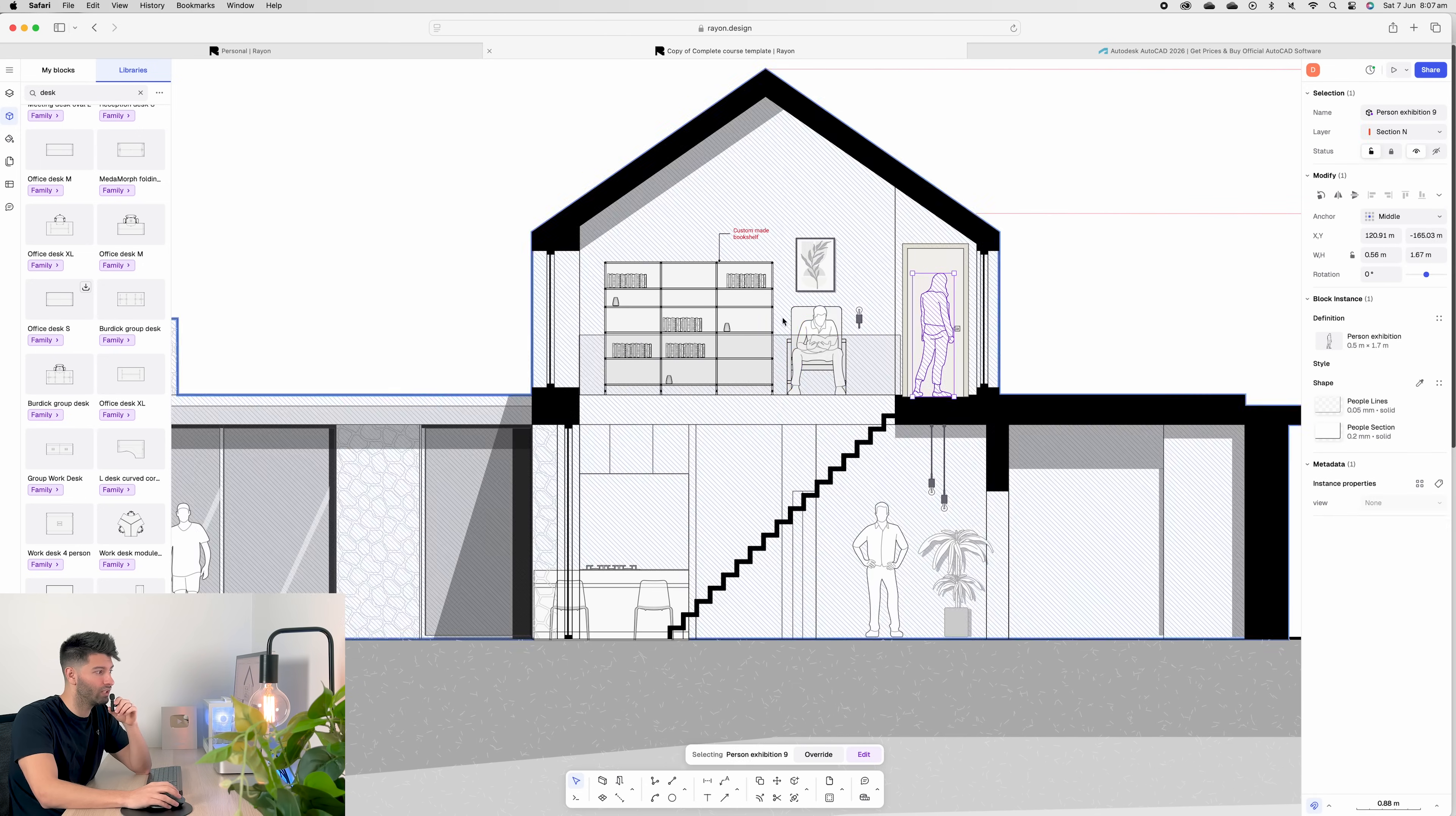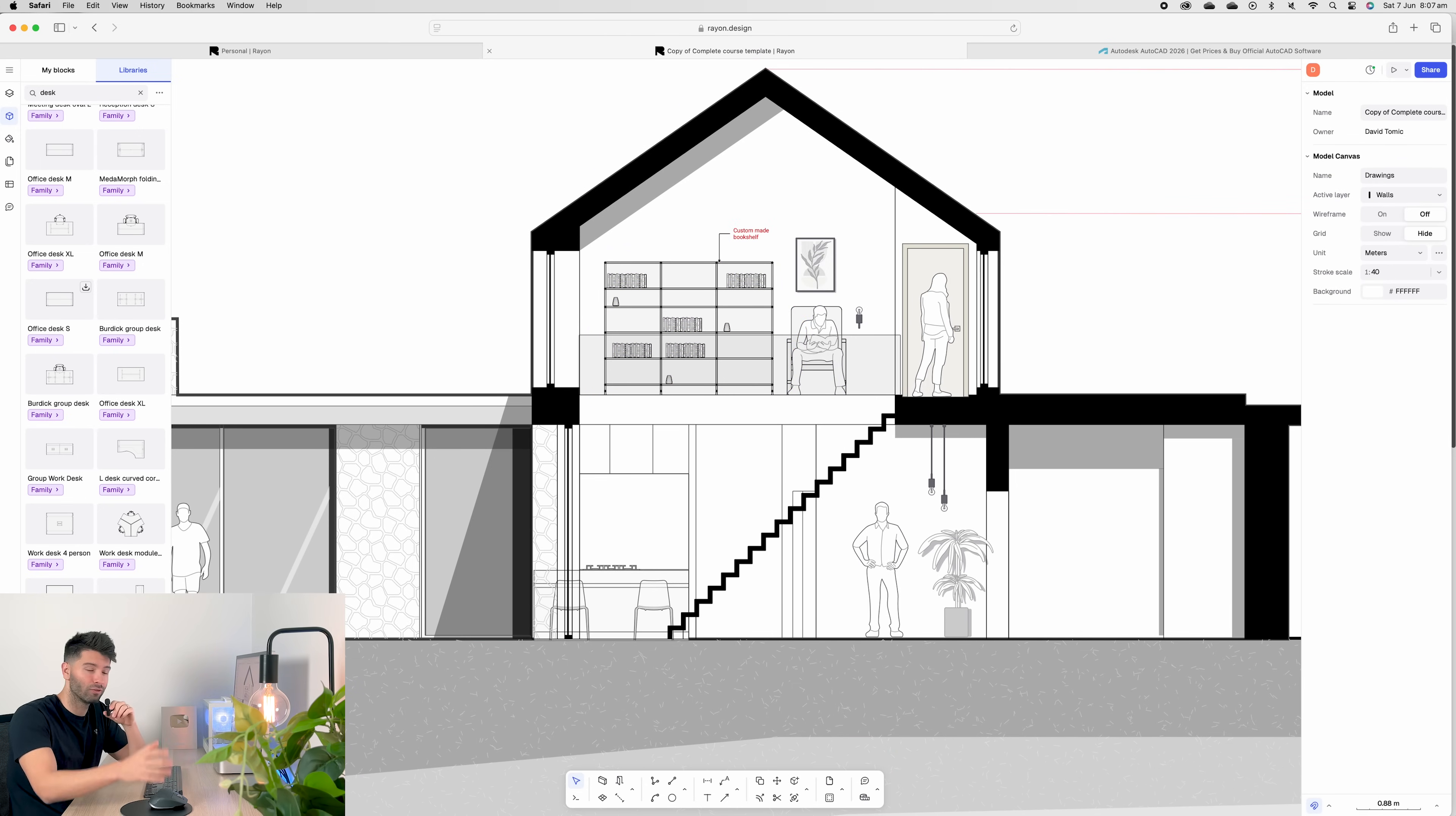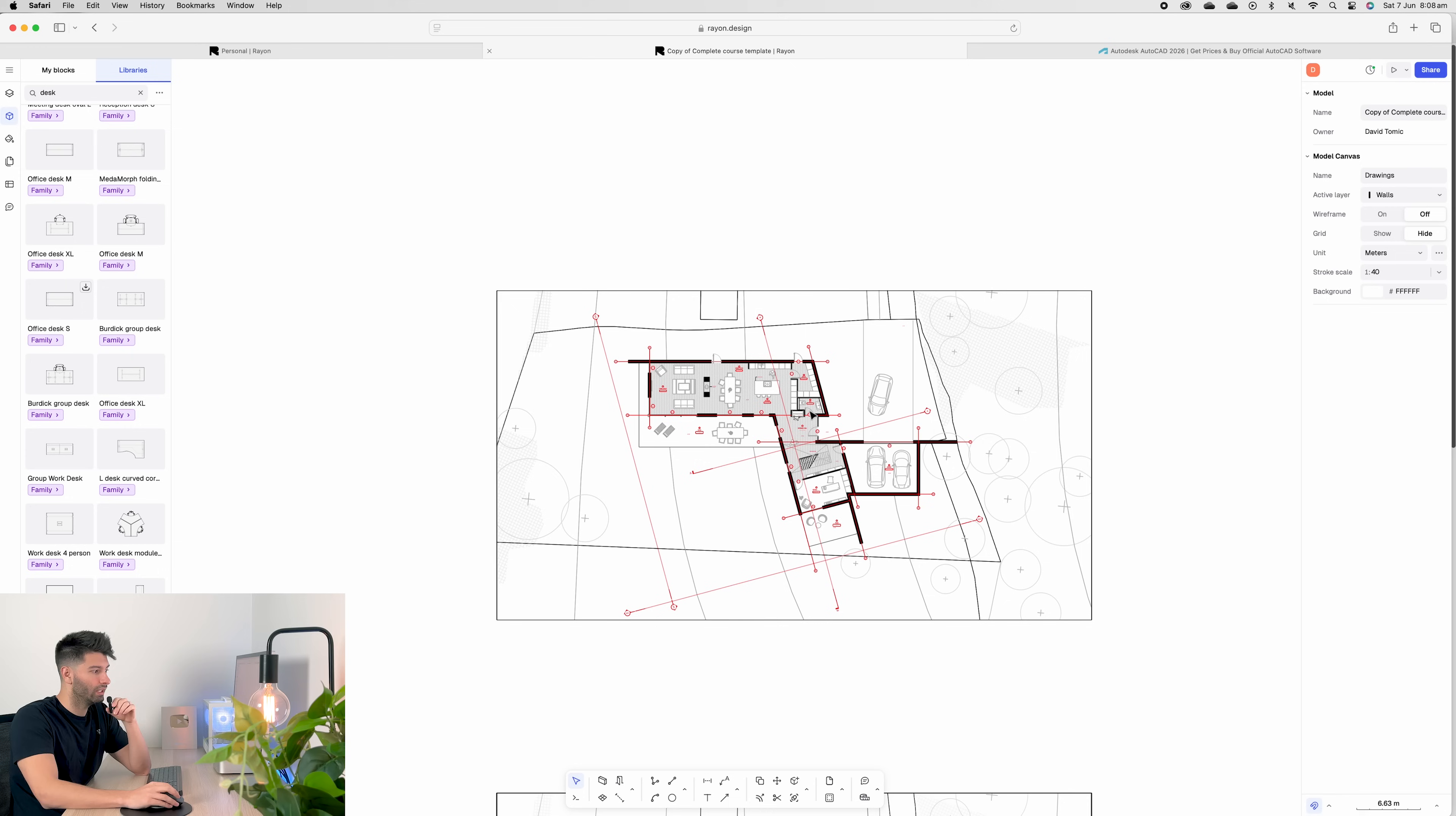Once you've drawn your sections in, you can add blocks, people sitting down, reading books, chairs, artwork, bookshelves, lights, plants, whatever you need to really make these sections feel more homely rather than your generic construction documentation.